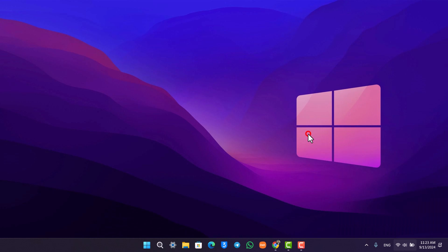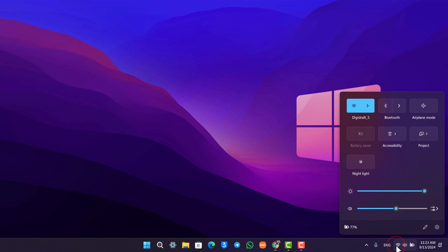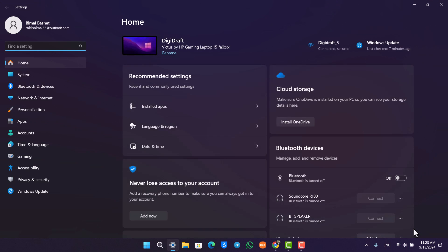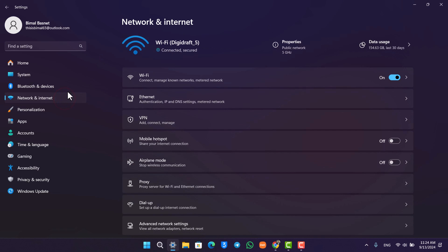What you want to do to solve this is first try to run the network troubleshooter. You can simply open up the settings application. This is the type of interface you will see. Just navigate to network and internet.